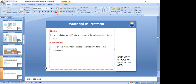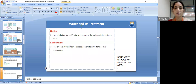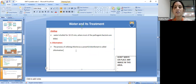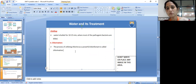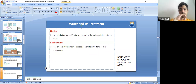Chlorination: the process of utilizing chlorine as a powerful disinfectant is called chlorination. A disinfectant is a chemical used to kill the bacteria in water. So chlorination is the process of utilizing chlorine as a powerful disinfectant to kill bacteria present in water.